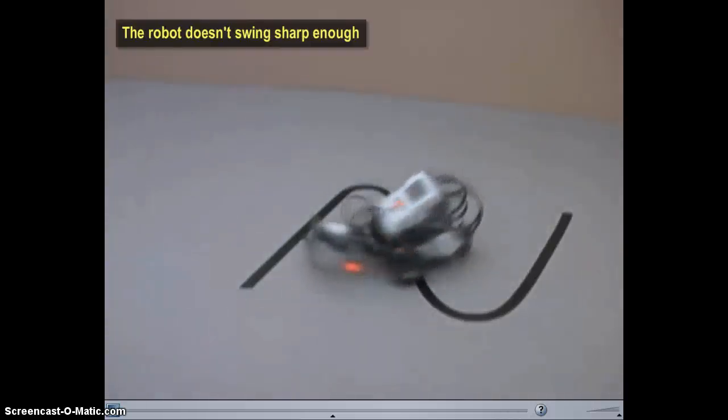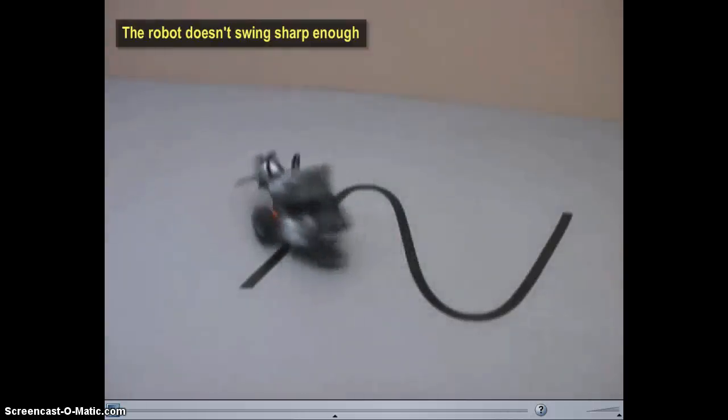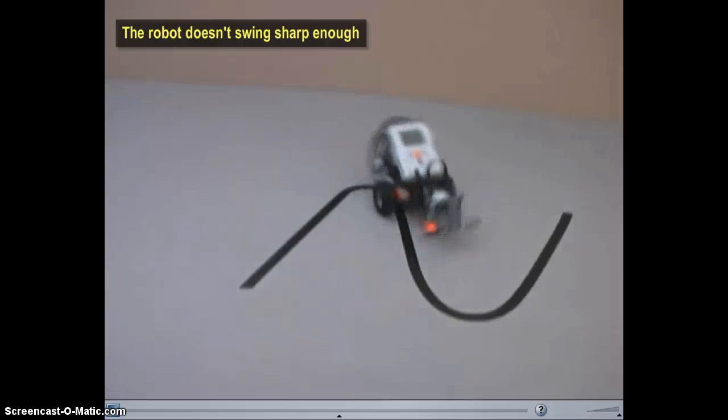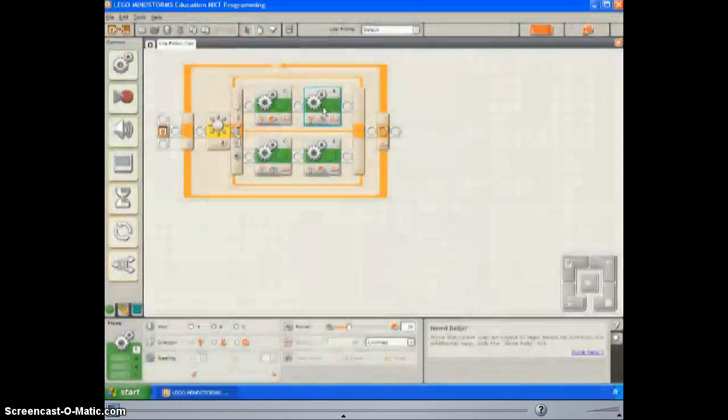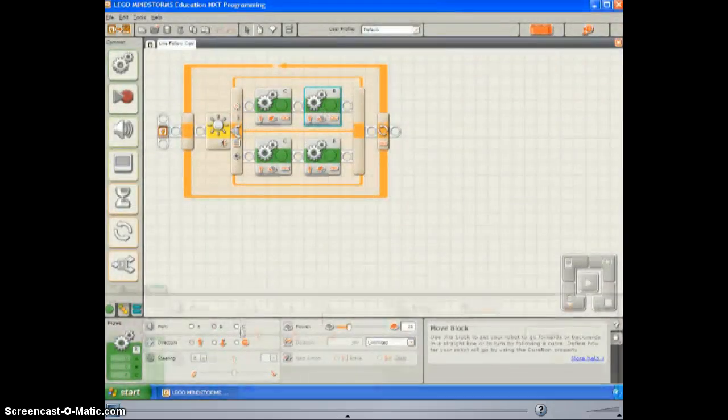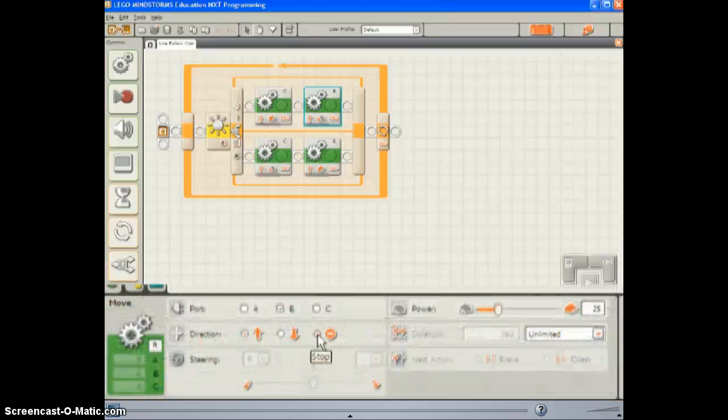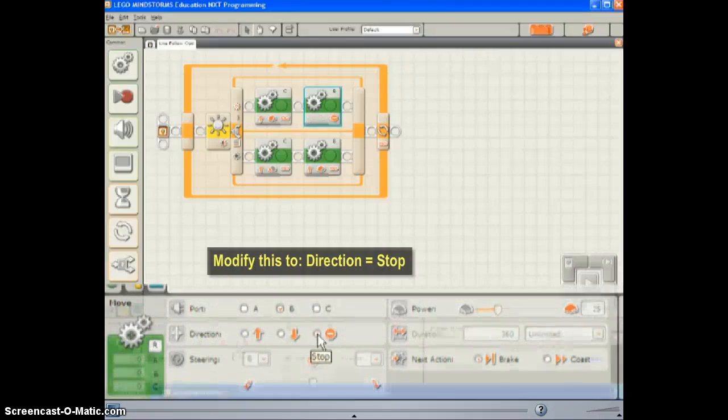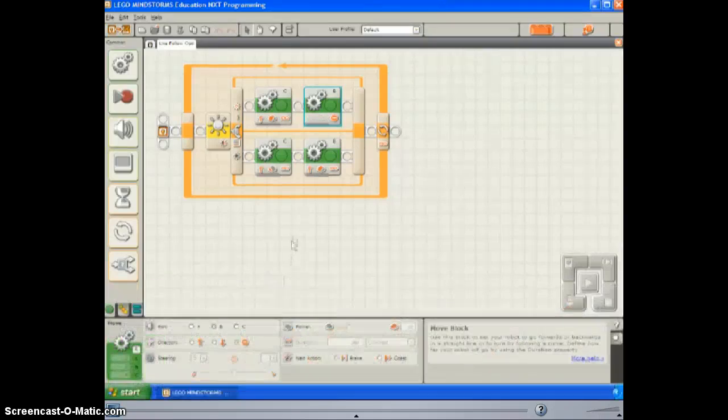The robot no longer swings sharply enough to stay on the line. In your program, return the second move block on the top branch to stop. And do the same for the first move block on the bottom.